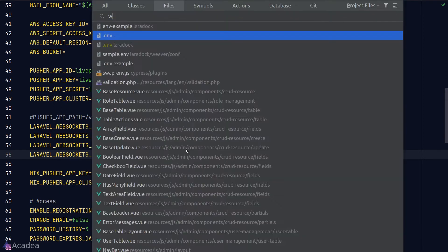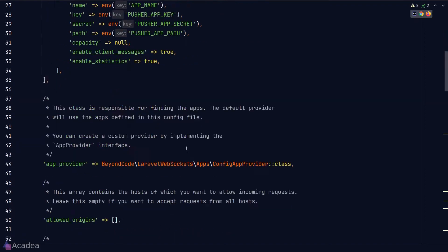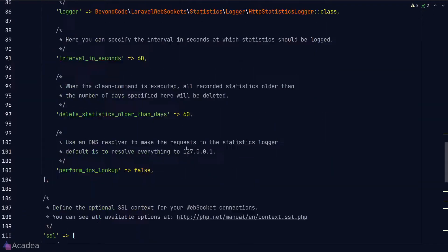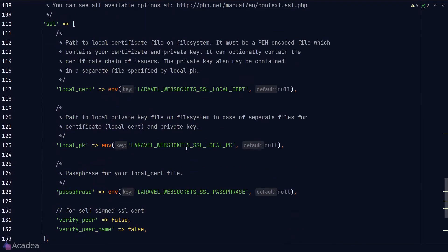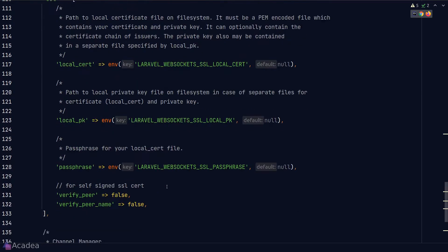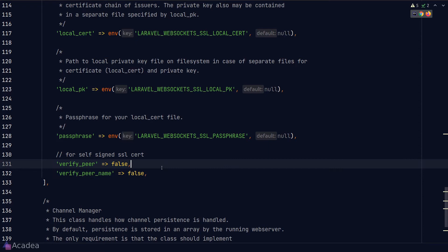These values are being read inside the websocket config file under the SSL key. And if you're using self-signed SSL certificate, you might want to disable some of the built-in authorization features like verify peers and verify peer name. Otherwise you might encounter an error.